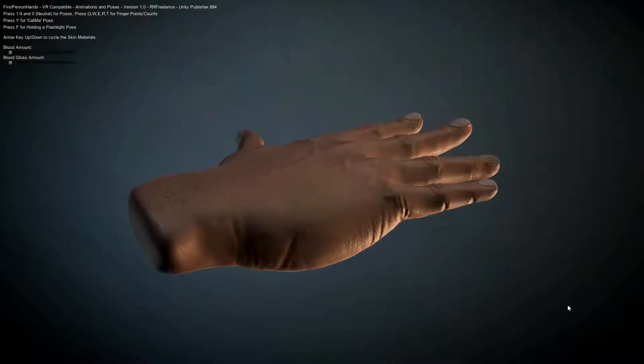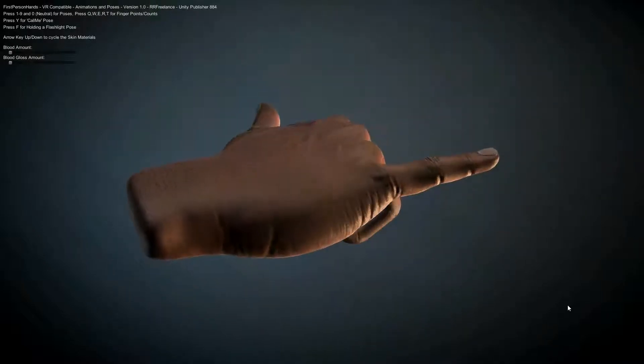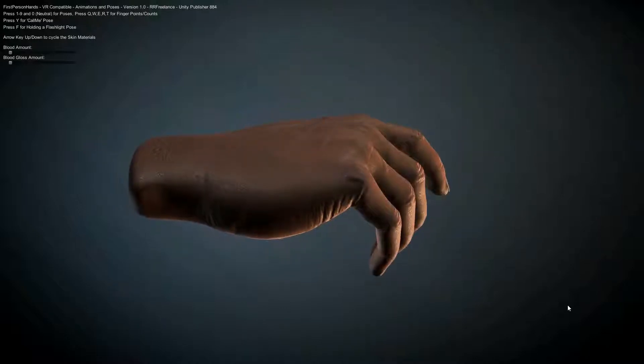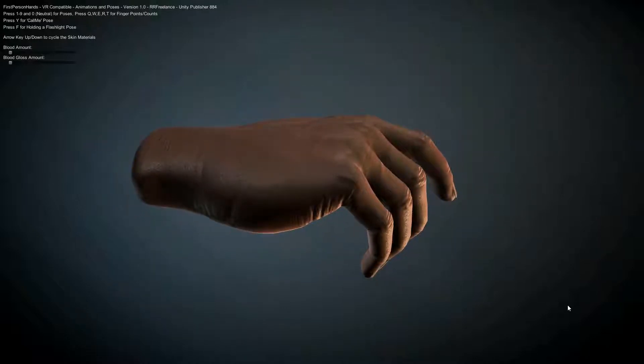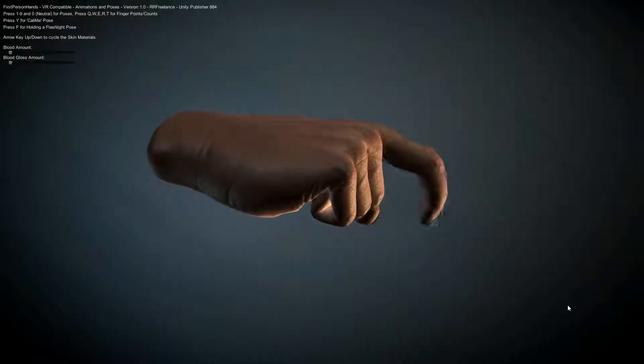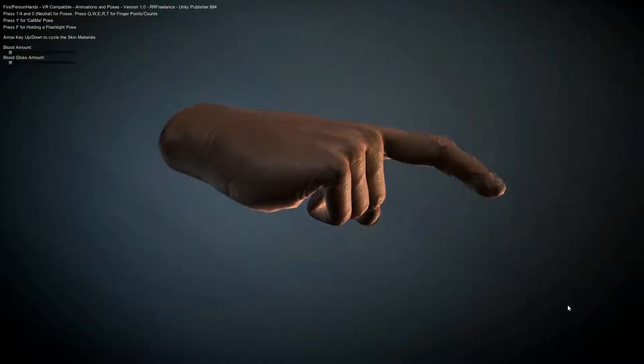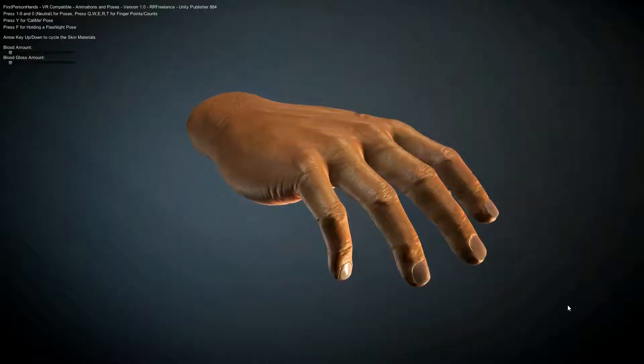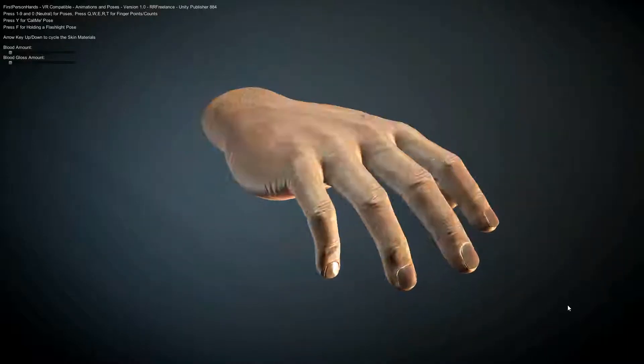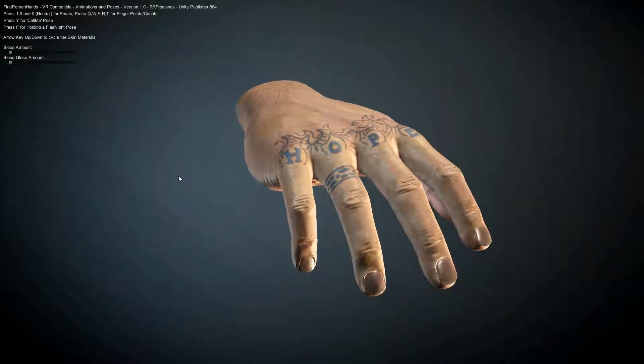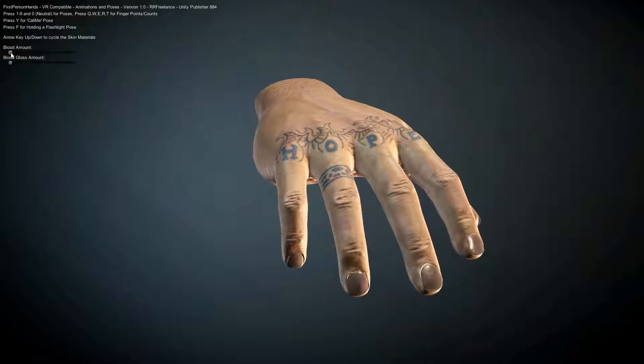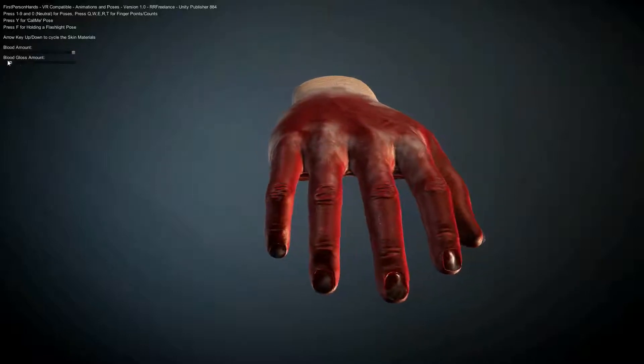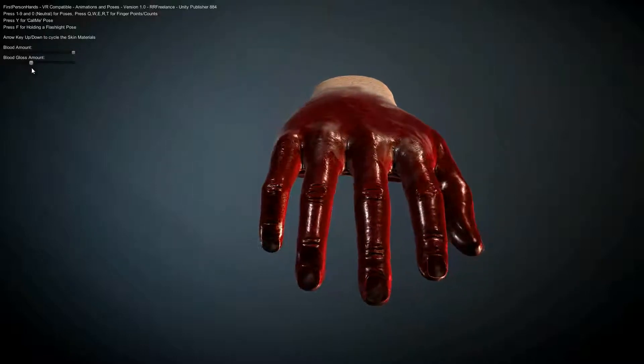What I've got here is I've got 1, 2, 3, 4, 5, the finger counting thing assigned to Q, W, E, R, T. Y is like a call me phone pose and F is like a flashlight pose.